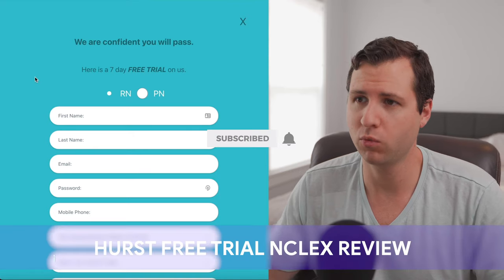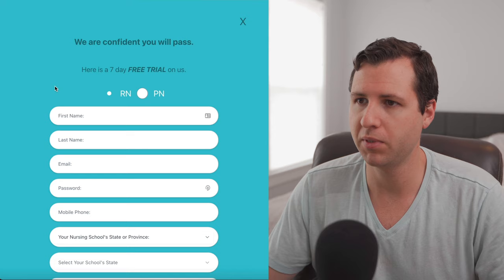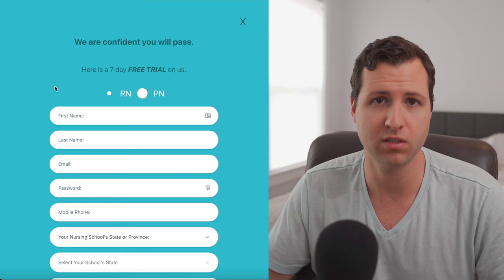Welcome back to Nurse Jenks. In this video, we are going to talk about a seven-day free trial for Hurst. So if you guys are going to be taking your NCLEX soon and you're looking for a bunch of the free trials of the big programs out there, Hurst is definitely something that should be on your radar.